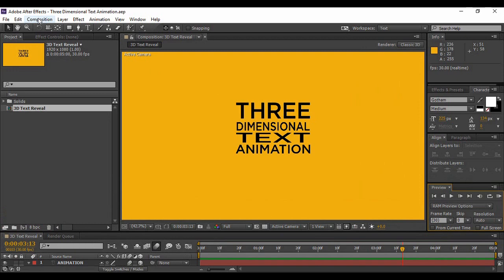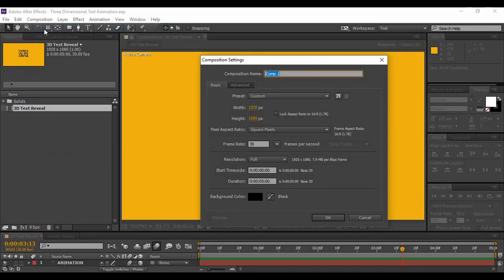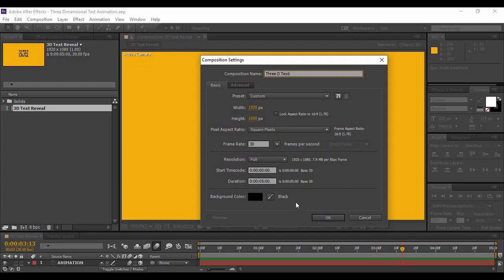Let's get started. Go to Composition and create a new composition — you can name it anything. A frame rate of 30 frames per second is fine, a duration of 5 seconds is fine, and the background color can be anything or just black. Hit OK.